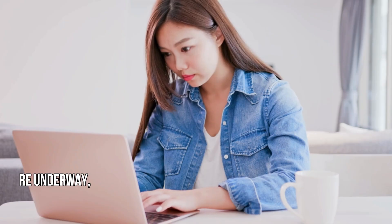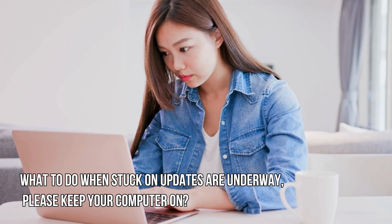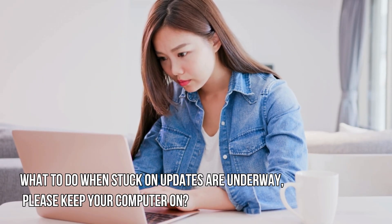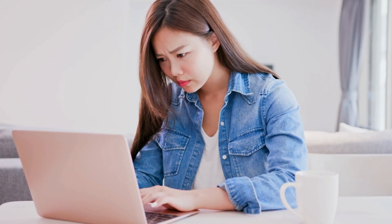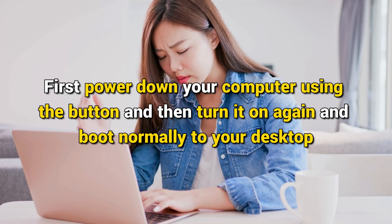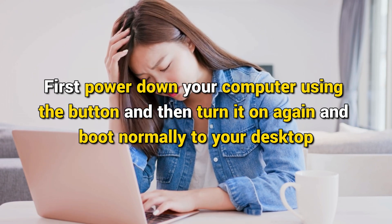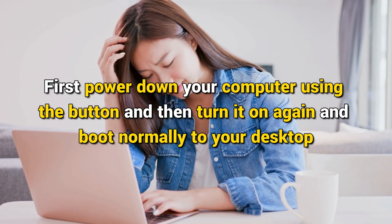Now let's get started on how to fix the issue. What to do when stuck on updates are underway? Please keep your computer on. First power down your computer using the button and then turn it on again and boot normally to your desktop.